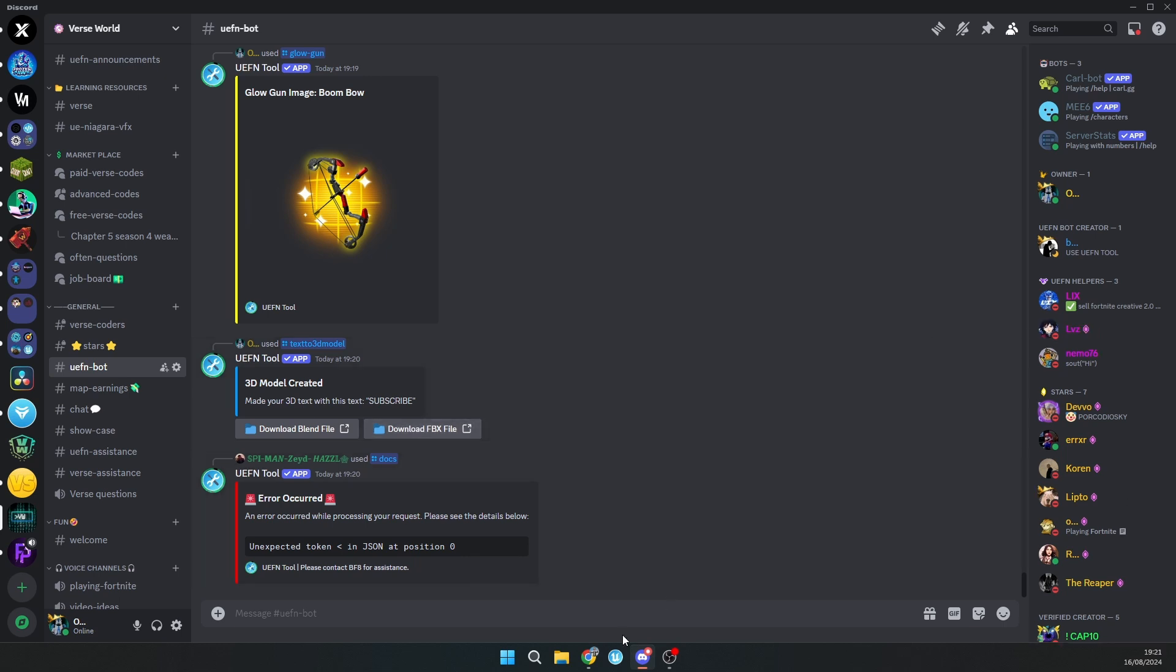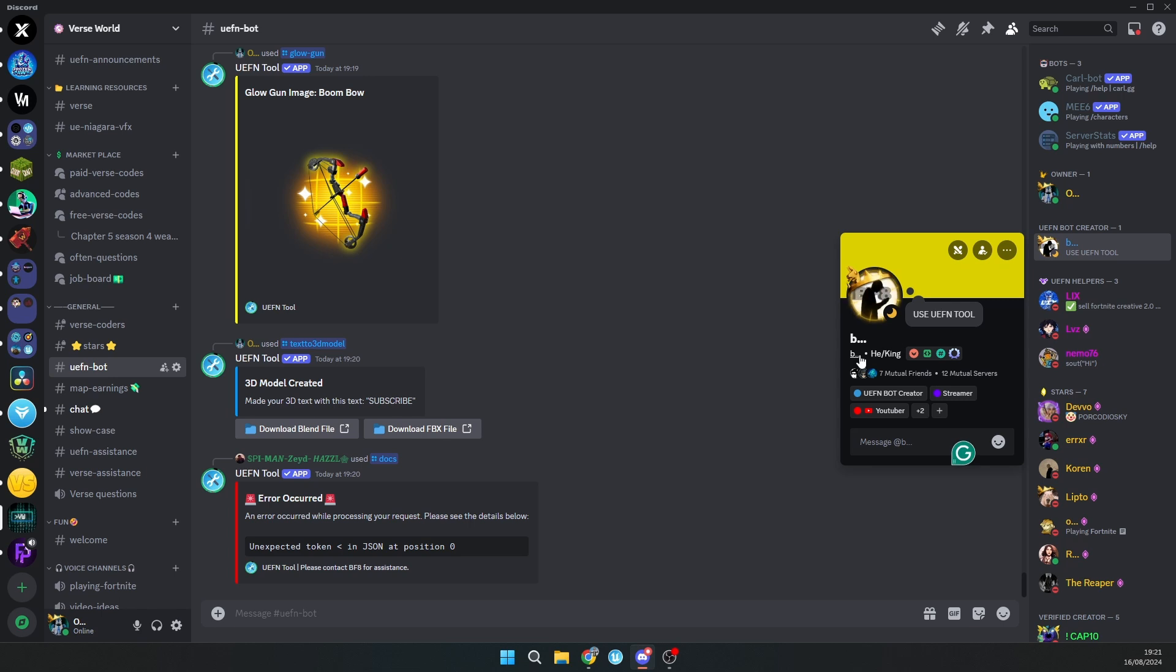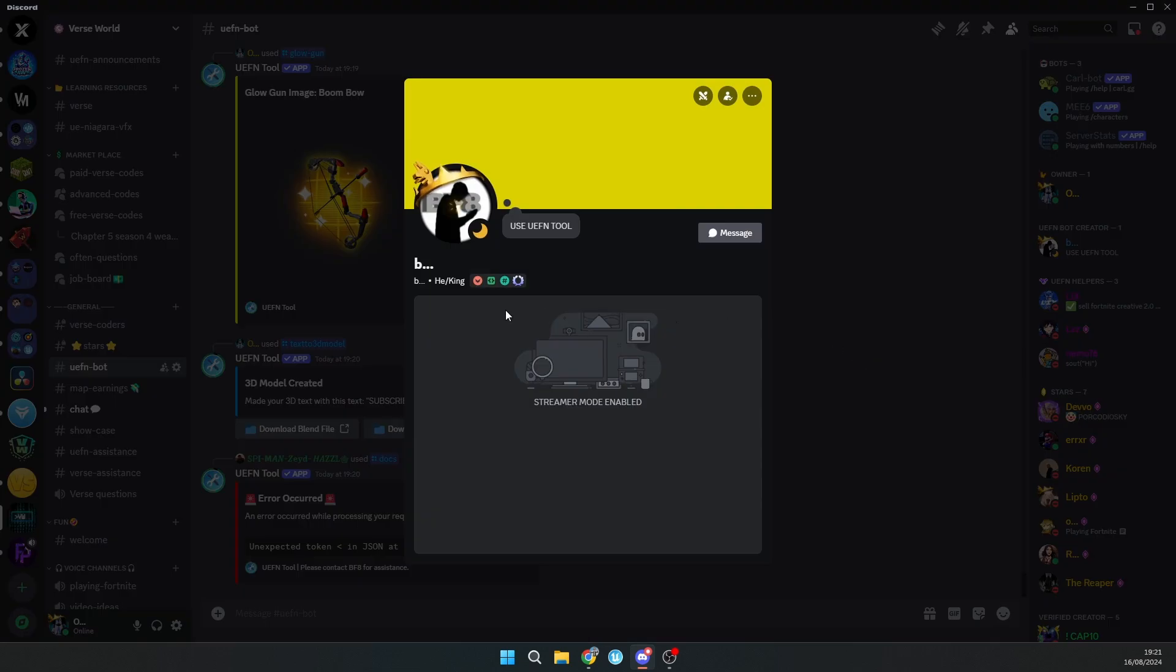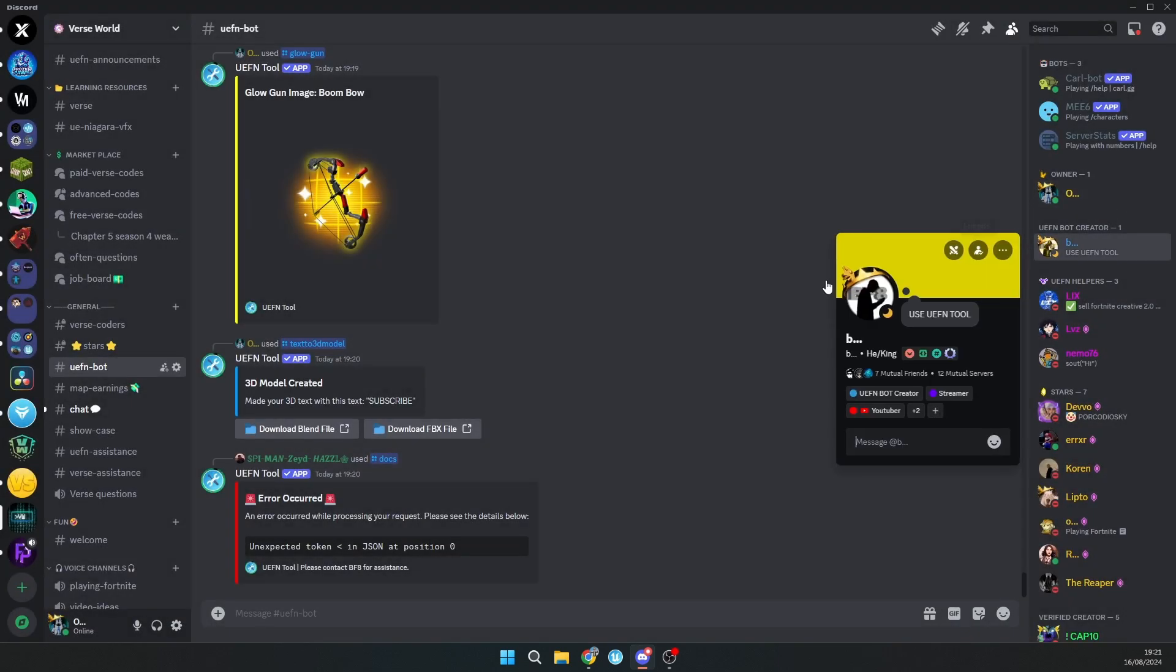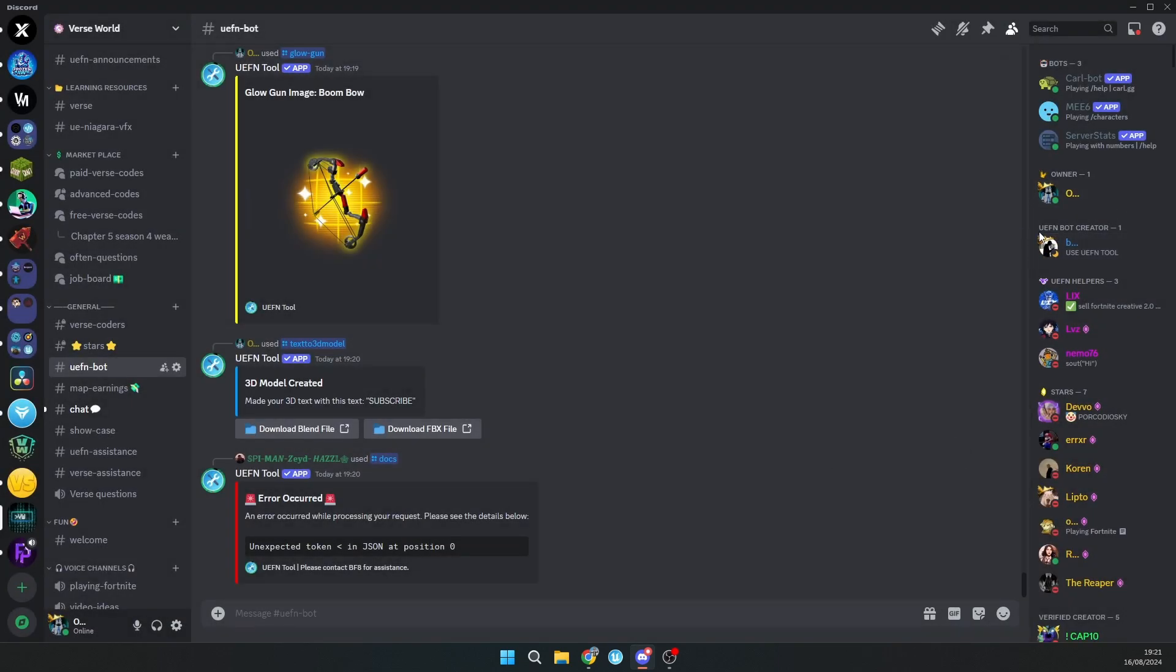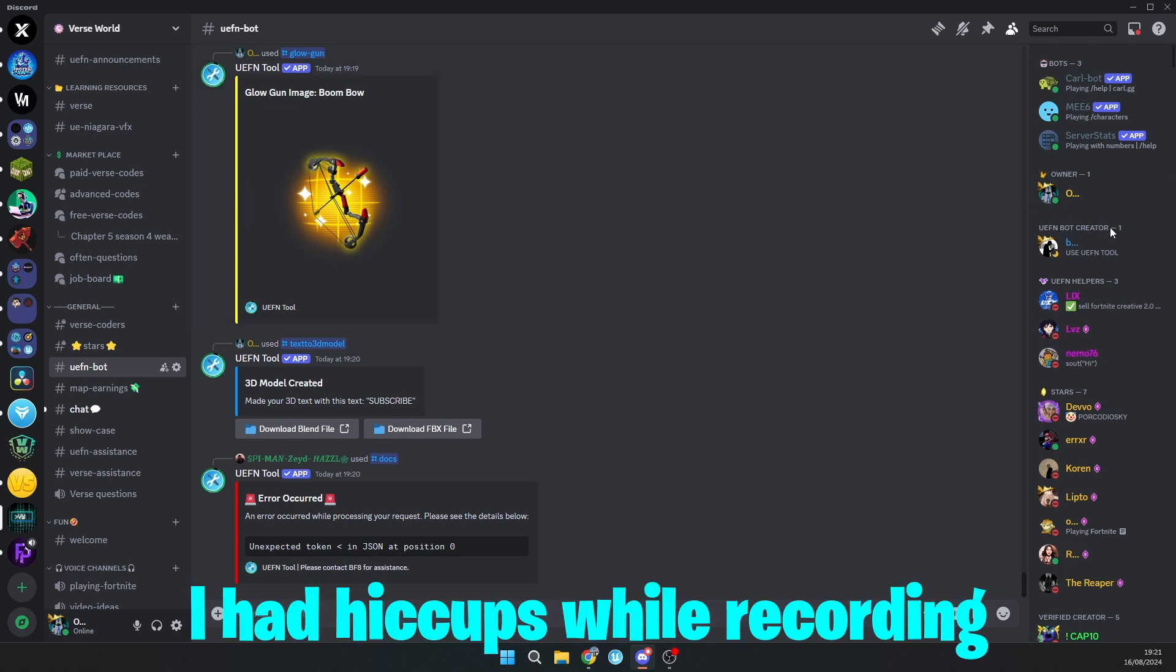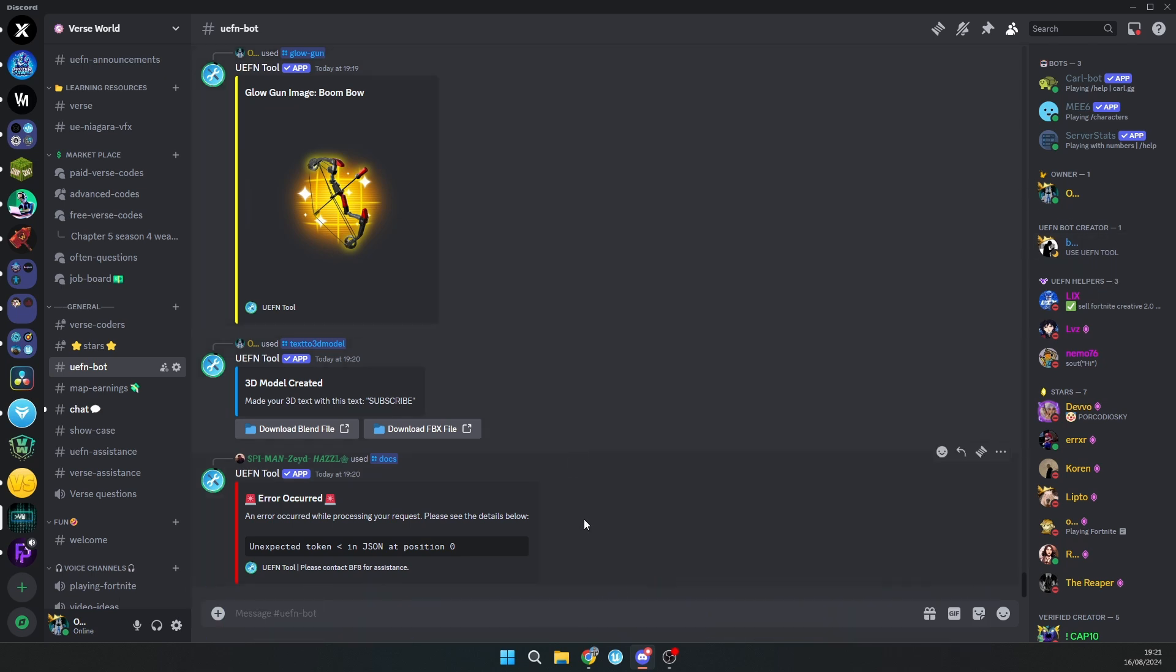By the way, this guy just used docs and you can see that there's an error. If you have an error with docs, you can just ask this guy, ask this UFN operator. You can message him and he will help you with your problems.